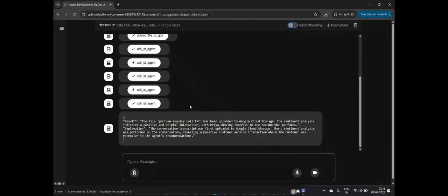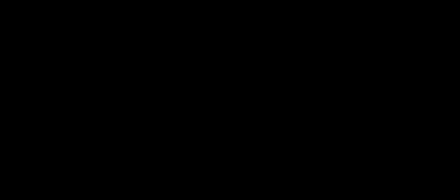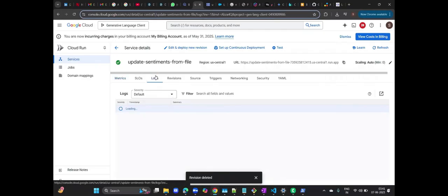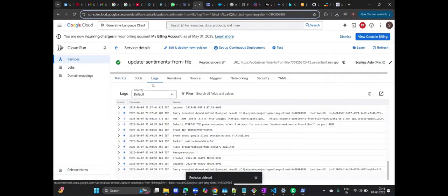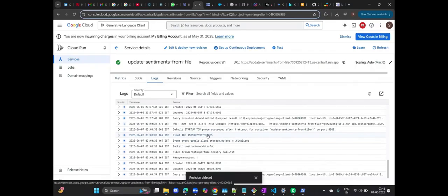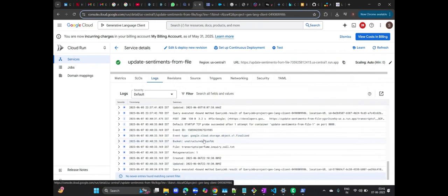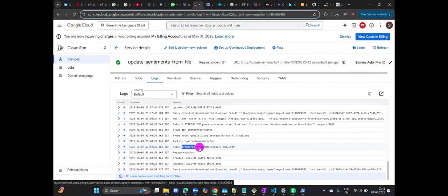The agent confirms that the file has been successfully uploaded to Google Cloud Storage. Let me show you what's happening in our backend services. I'm navigating to our Cloud Run functions now. As you can see, we now have a file called Perfume Inquiry Call in our bucket. Notice the metadata generation is equal to 1, indicating it's the first version of this file. The timestamp clearly shows this was just created.